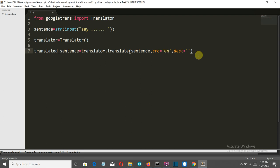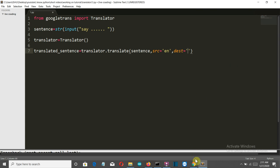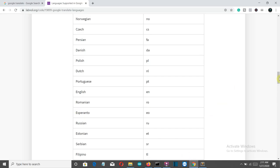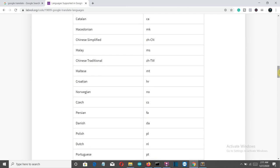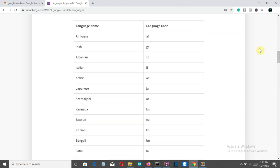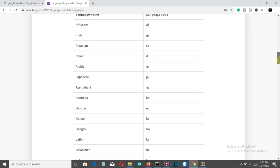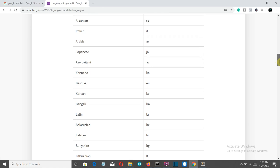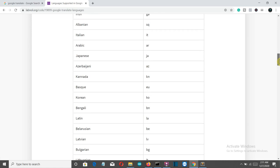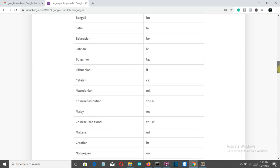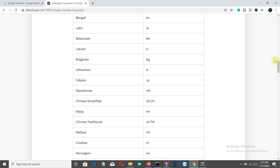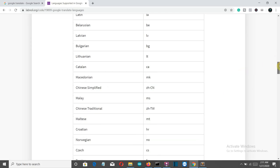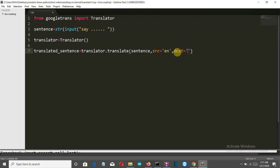But if you want, you can specify. Let's say we want to convert from English to French. Now let's see what is the short code for French. I'll provide this link below. I found this website where we have all the language codes for all languages which are accepted by Google translator. Let's convert English into Catalan, so that is CA.